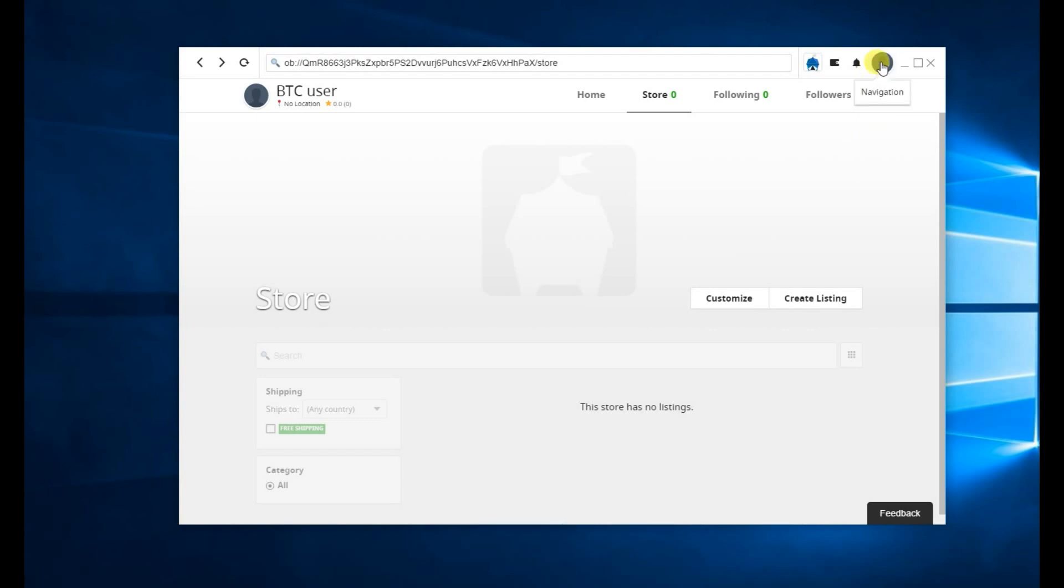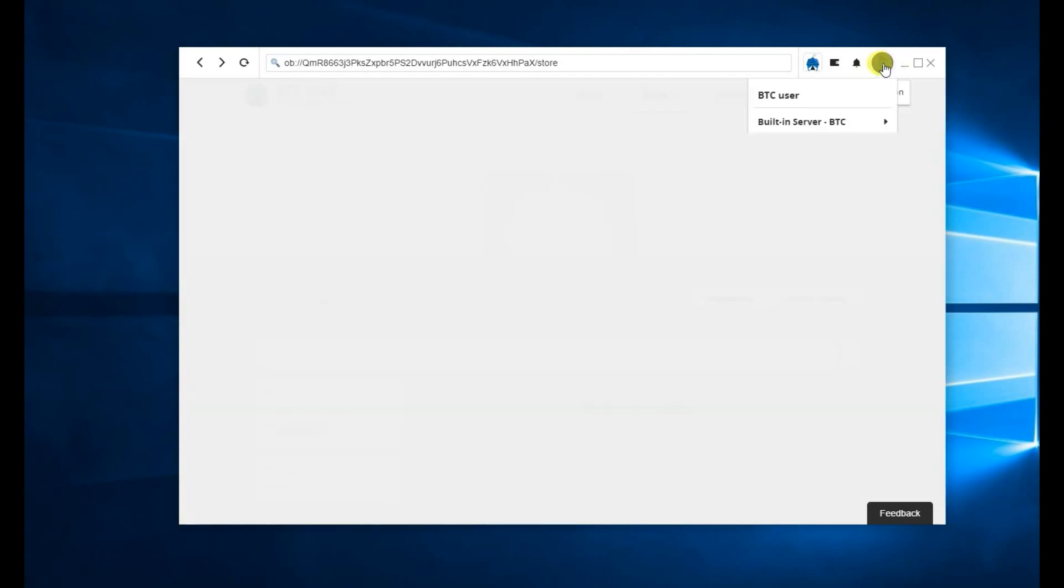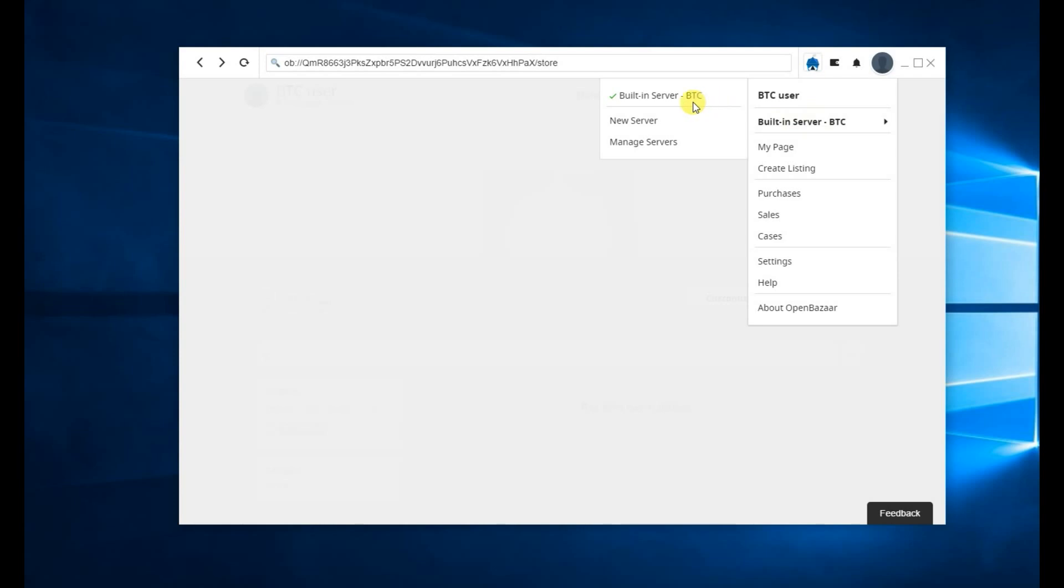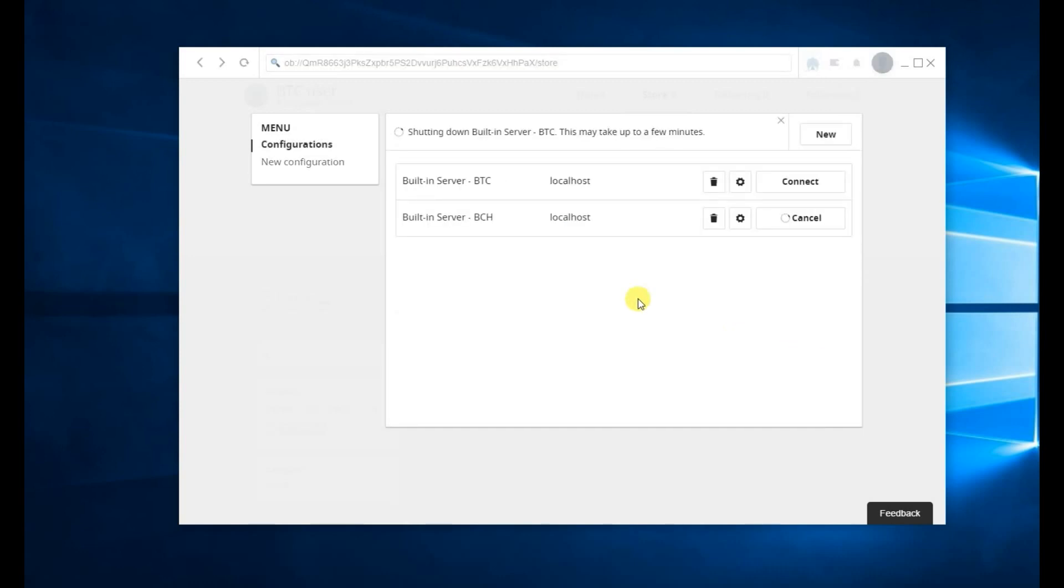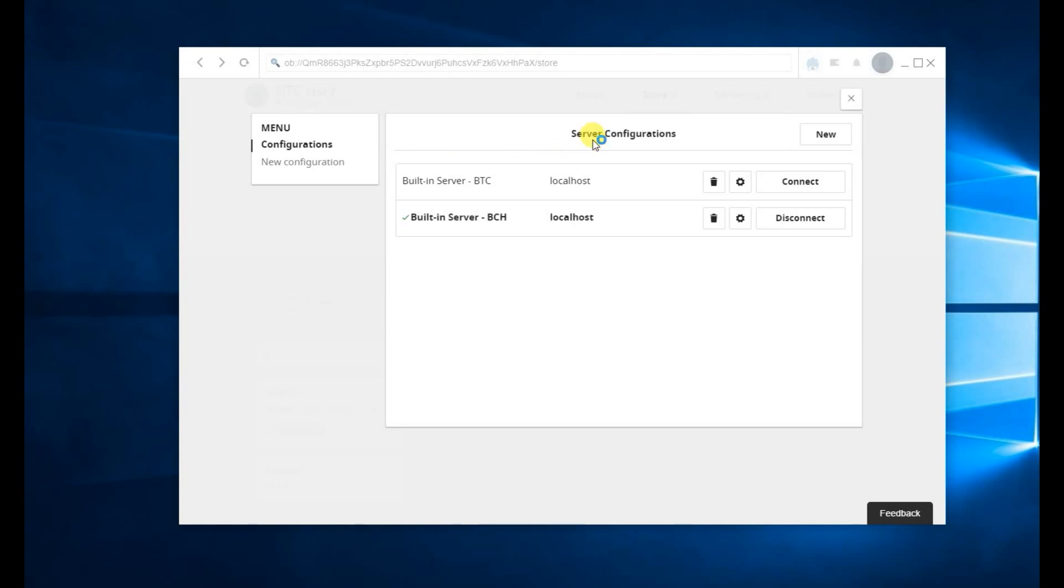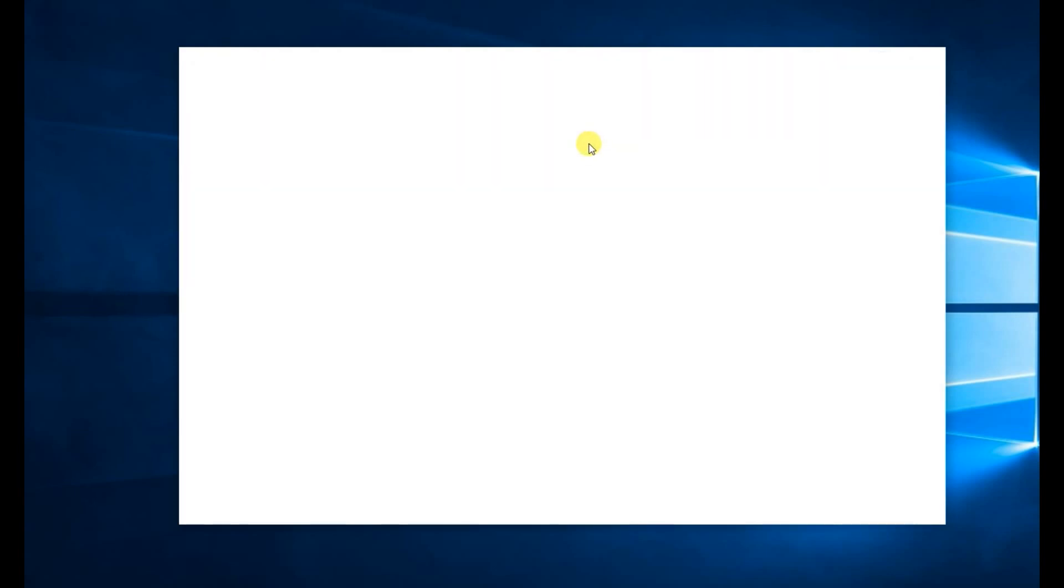So click on Navigation up here. Hover over the server. And then click on New Server. Now in here, you're going to select Bitcoin Cash. You can use Tor if you want to. Then save. It's going to shut down your Bitcoin server and then start up your Bitcoin Cash server. You can only run one server at a time.